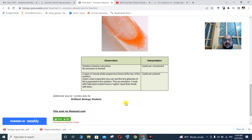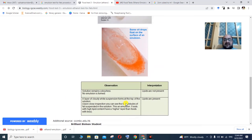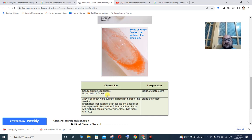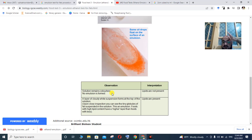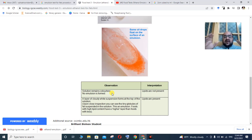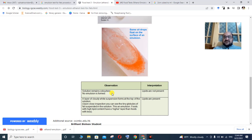If no emulsion is formed, the solution is clear — this is a negative result. A positive result shows a white suspension forming at the top of the solution. Upon close inspection, you can see tiny globules of fat suspended in the solution.